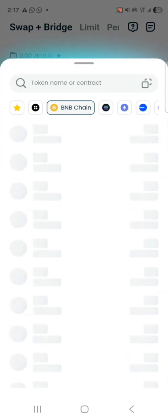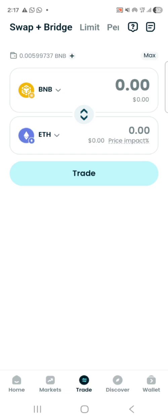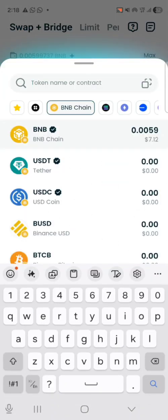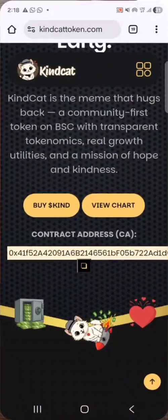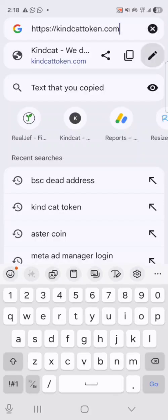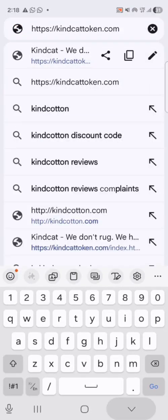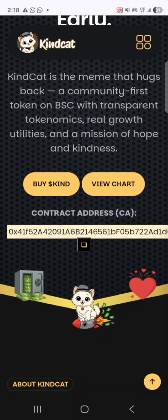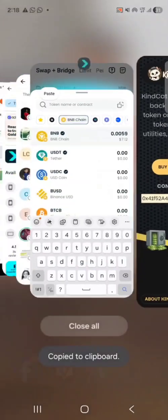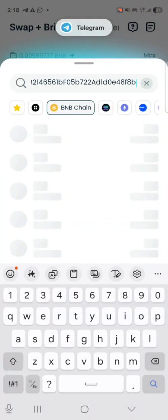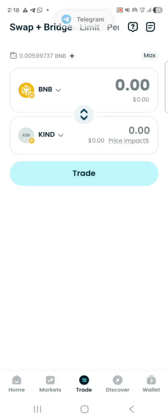Make sure you're on the BNB chain. Select BNB at the top — the next field is also BNB by default, but you'll paste the contract address for Kind there. Ensure you're on the BNB chain, then go to the Kind website at kindcarttoken.com — as you can see, it's clearly written. Copy the contract address from there and paste it into the trade field.